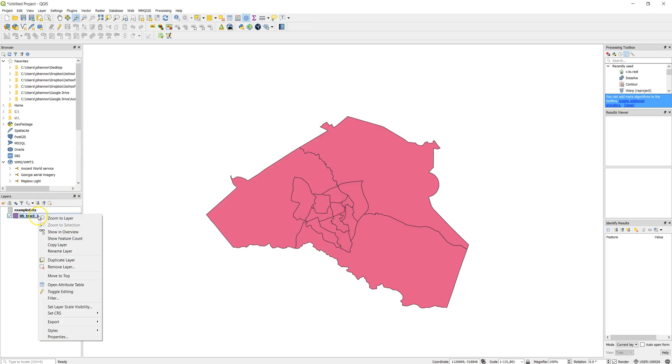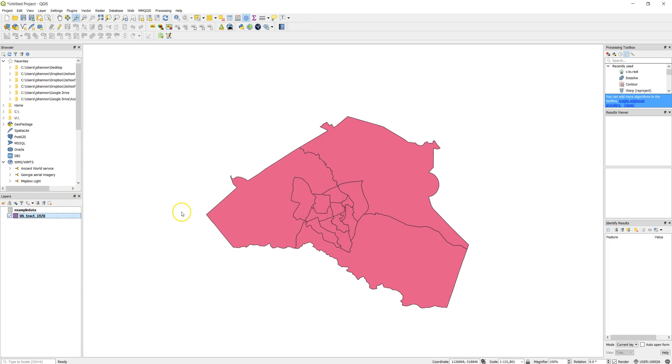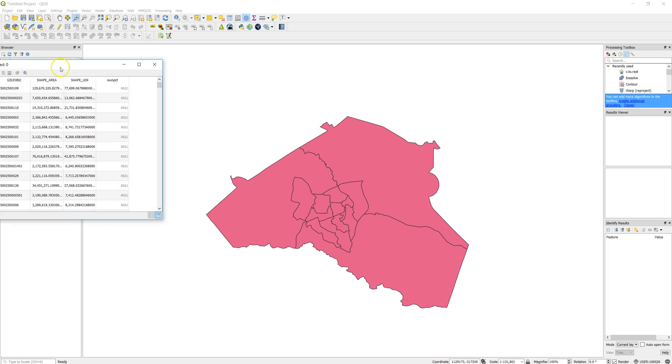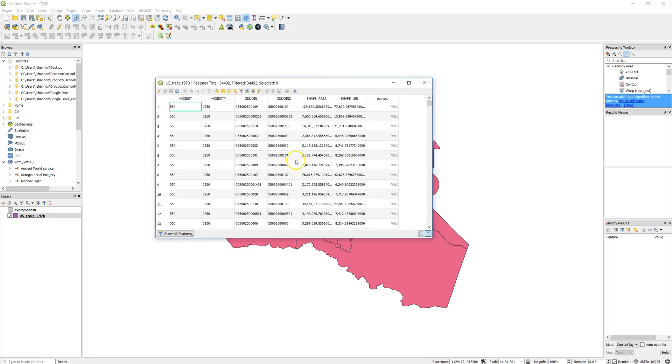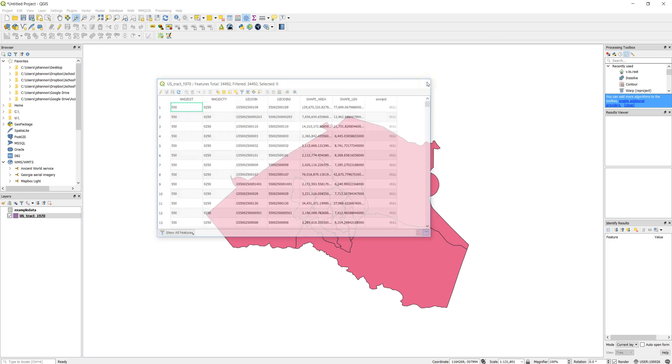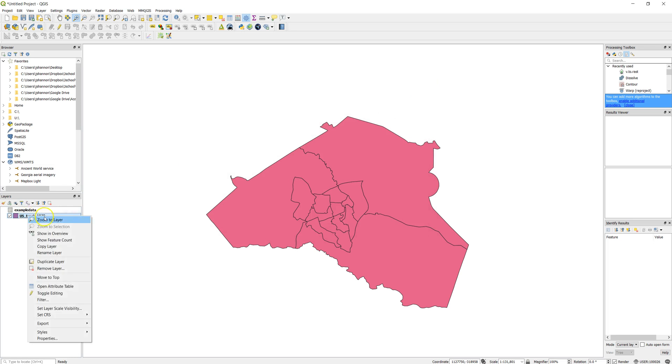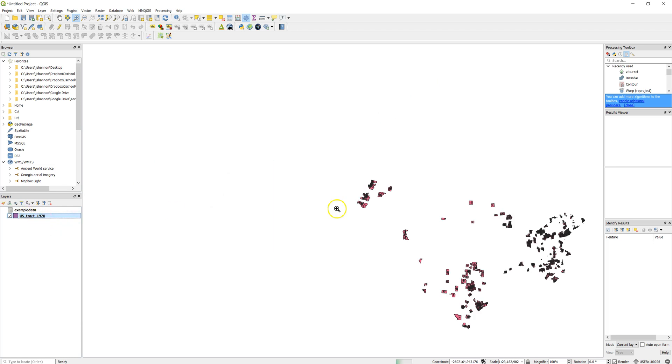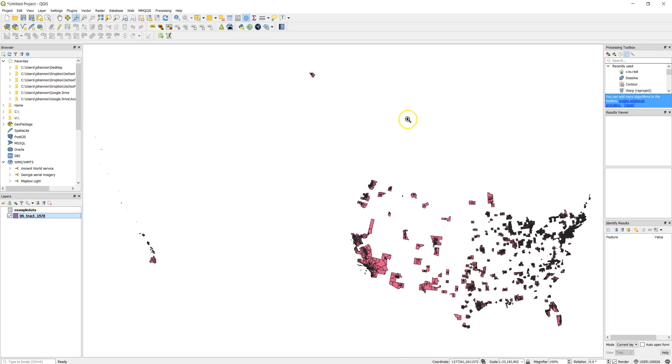So now if I open the attribute table for these data, and then take a look at it, you'll see I've got a bunch of nulls. That's because I didn't join data. I only had data for Athens-Clarke County. So I still have all these other counties here.